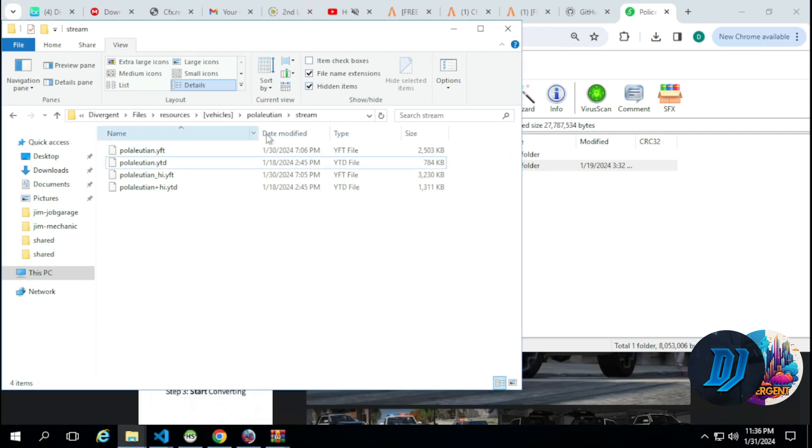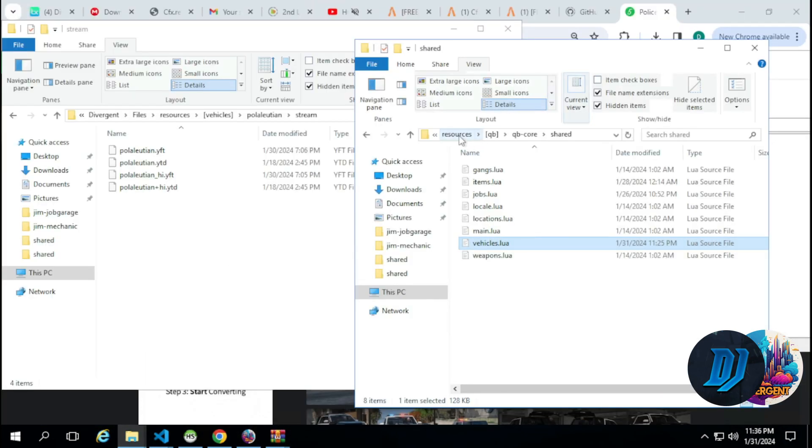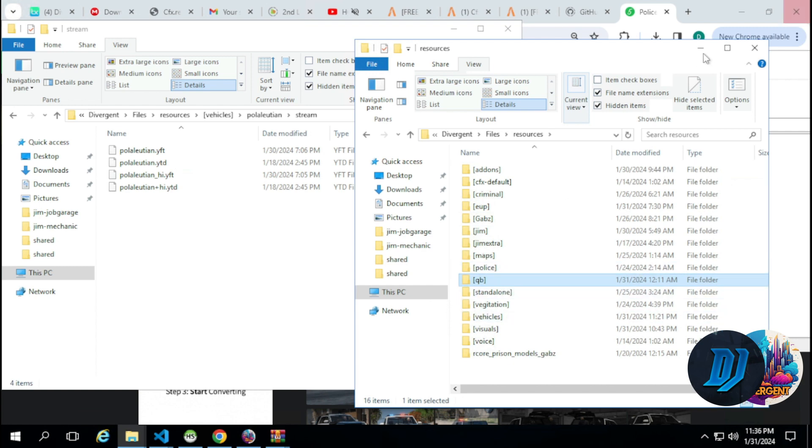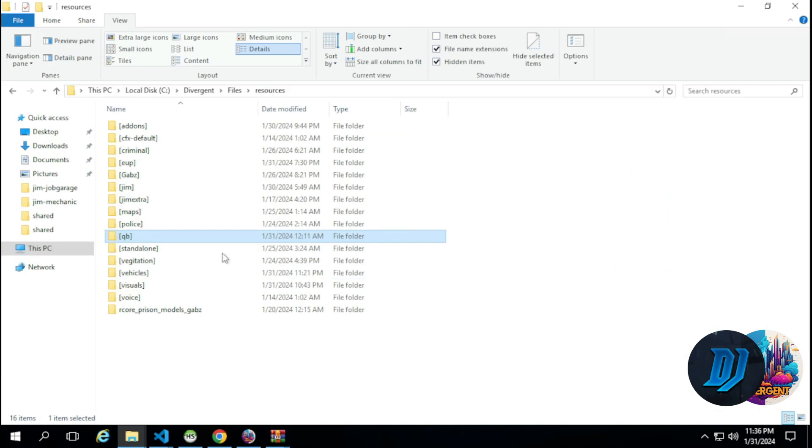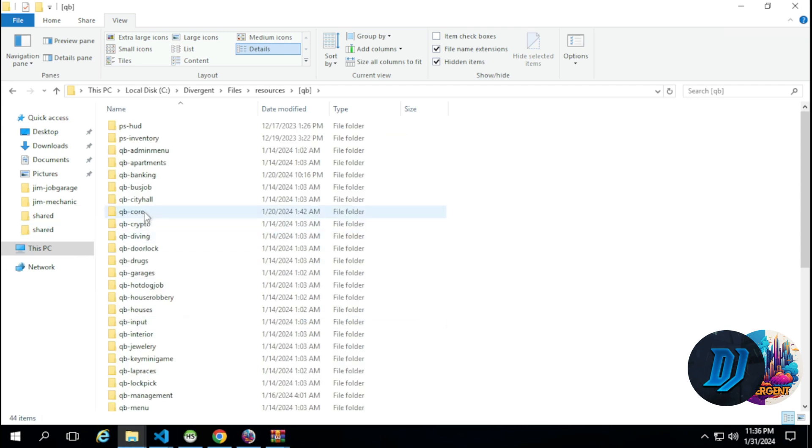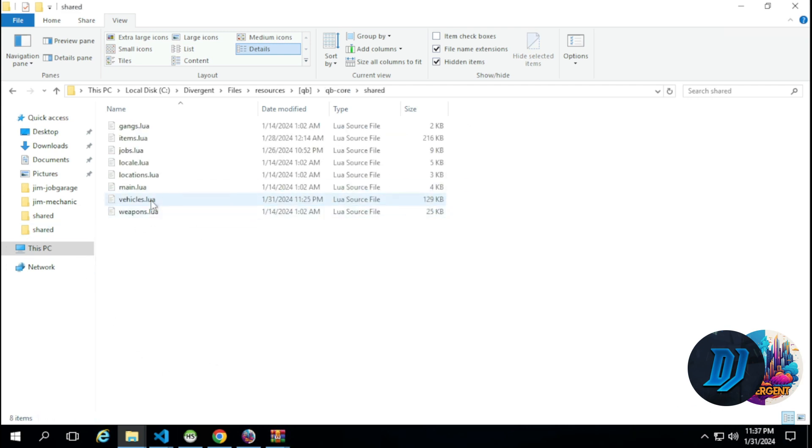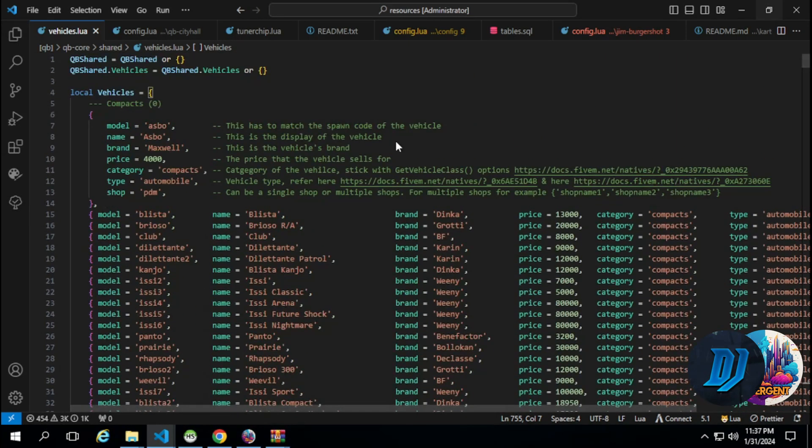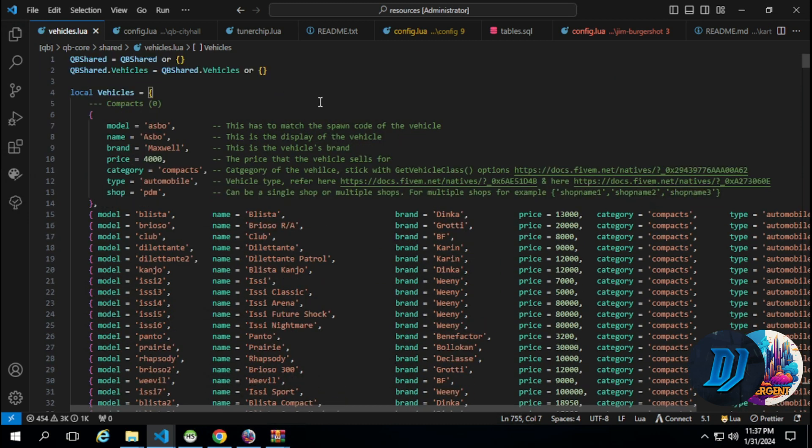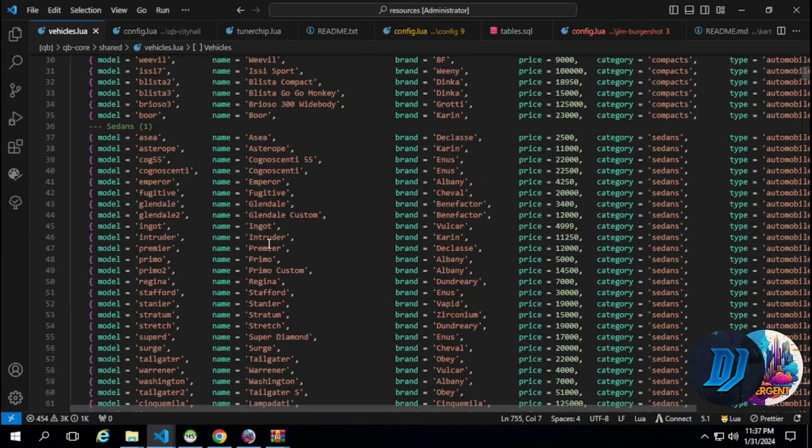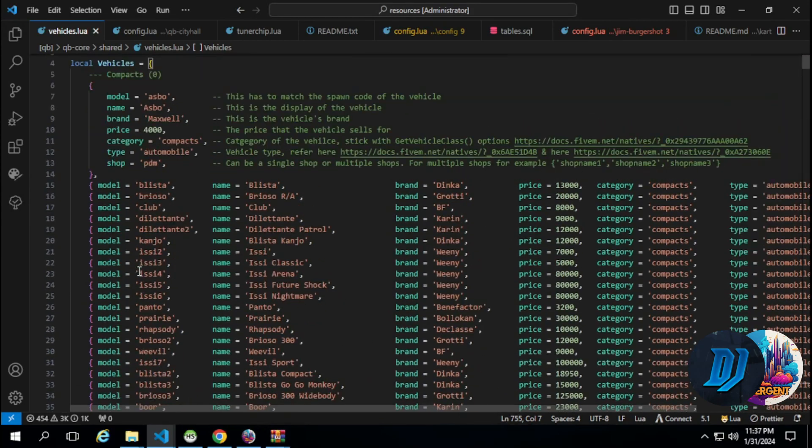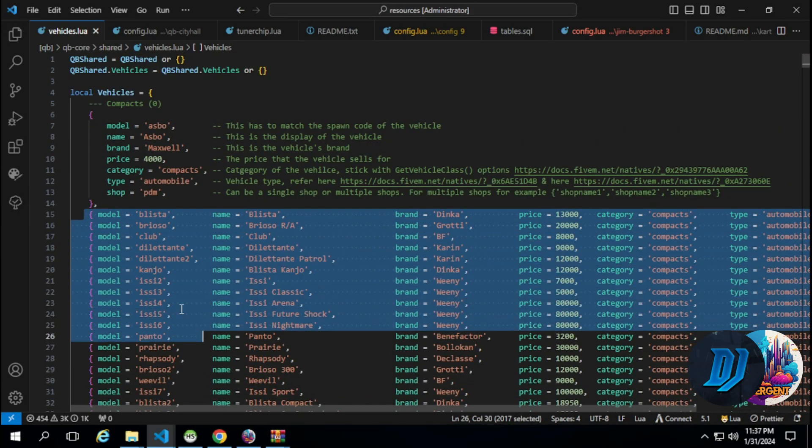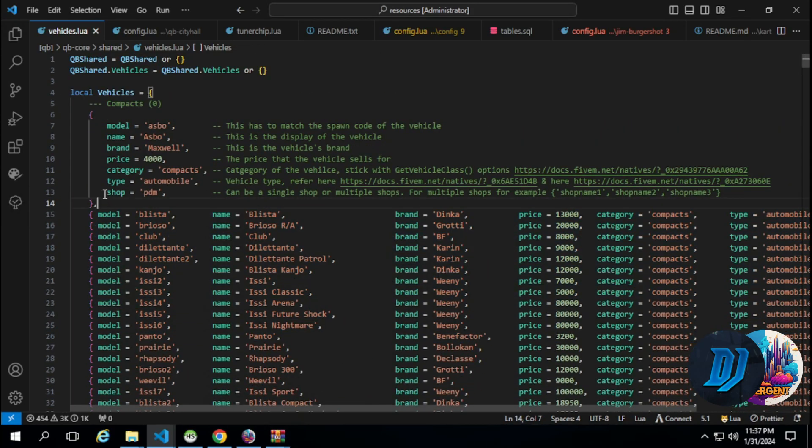Let's open another window. Once you're in your resources folder, head to QB, then QB Core, then shared, and then open vehicles.lua. Within vehicles.lua, the first thing you'll see is the new layout of all the vehicles, but we're not going to be worried about any of these.